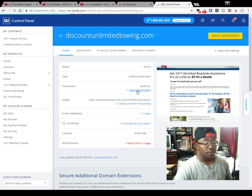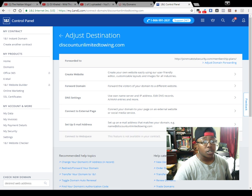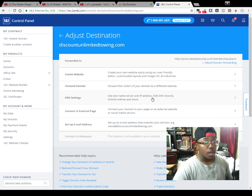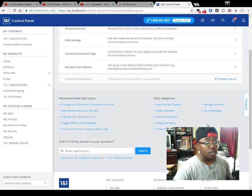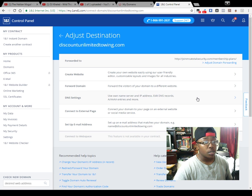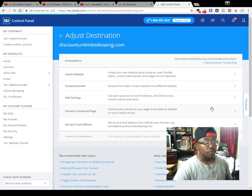In that case, let's go ahead and adjust the destination. I'm not going to change it because I don't need to change it anymore. Now what I'll do is actually come up here and go to DNS settings.